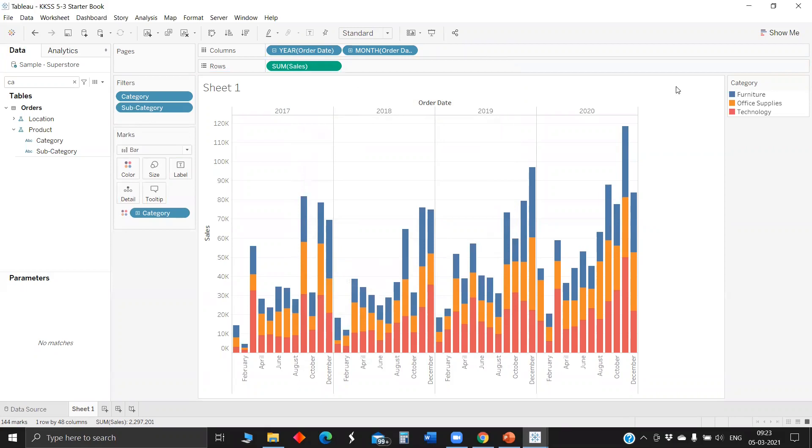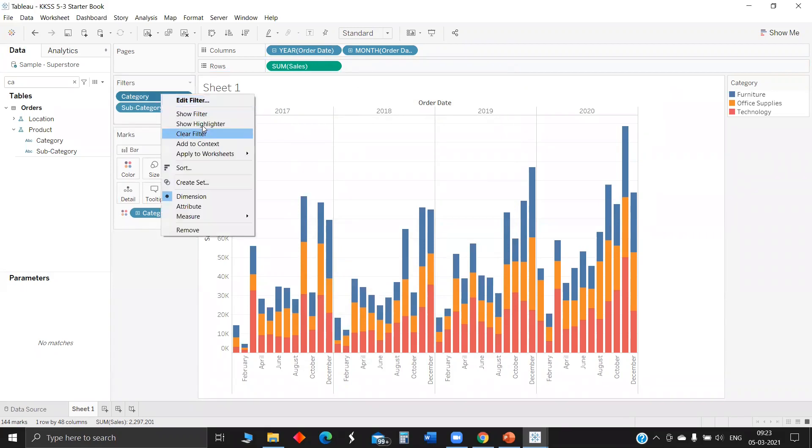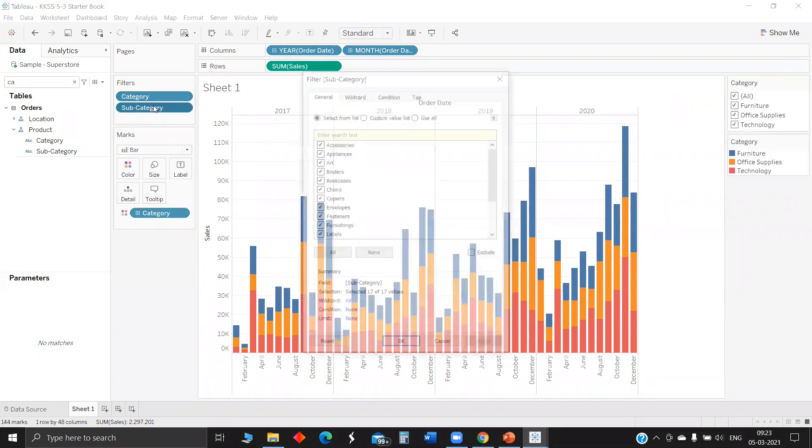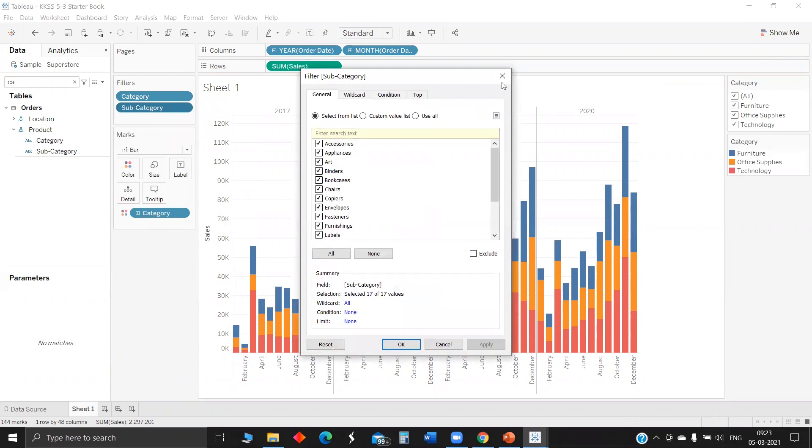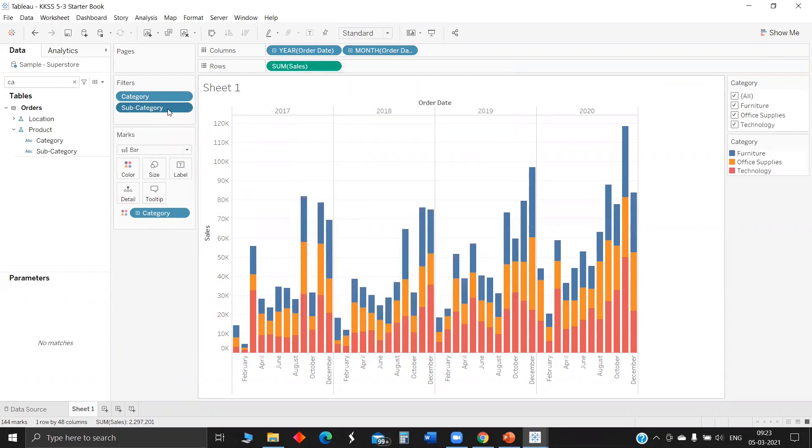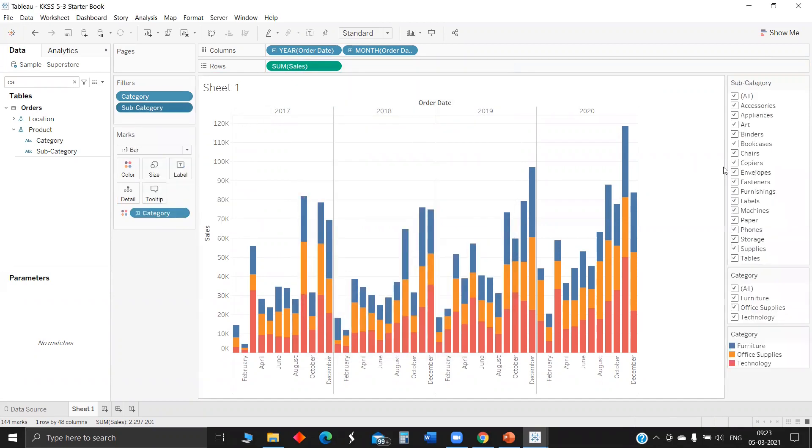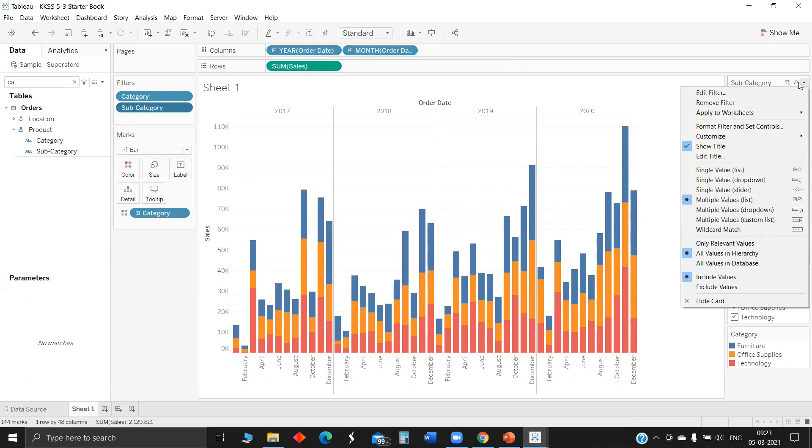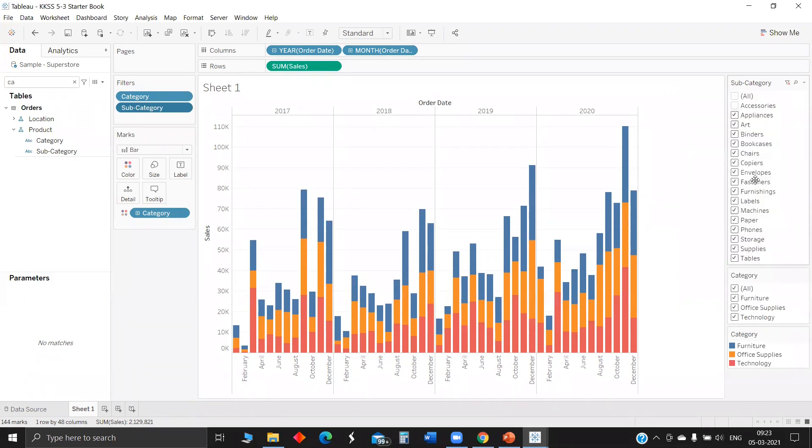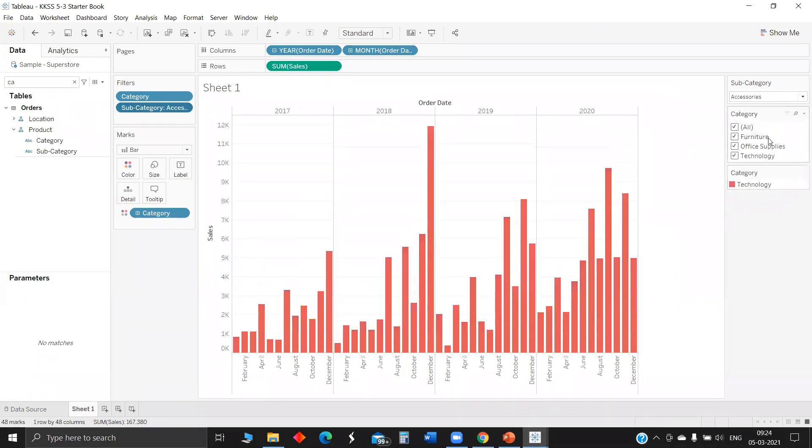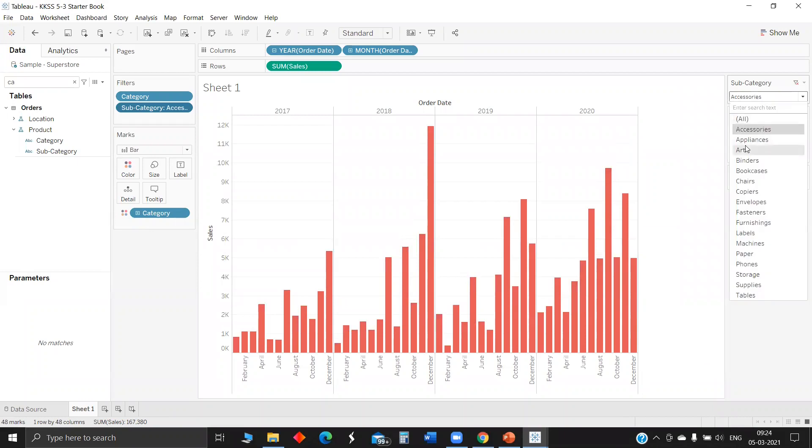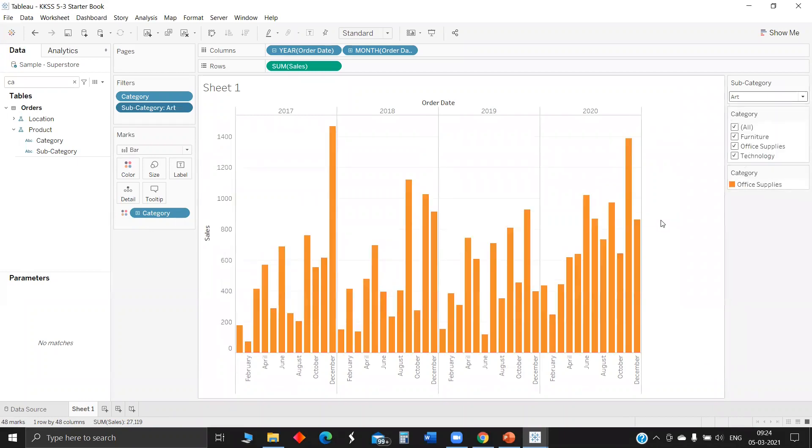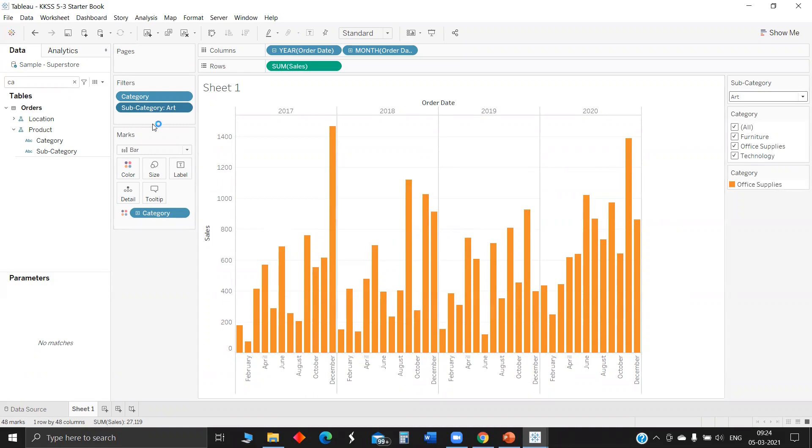If you'd like to view a particular category or subcategory, you'll be unchecking and checking. When it comes to dashboard, you won't feel like having this full list. You'll use a single value dropdown to save space. This is the traditional way of creating visualization and dropping fields in filters.